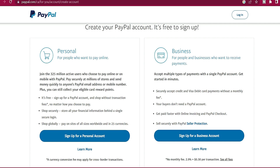Now majority of you have been asking how to create a PayPal account. Many of us know that there are a lot of countries restricted from creating a PayPal account. However, there are ways you can work around this so that you can create a PayPal account that can receive payments.